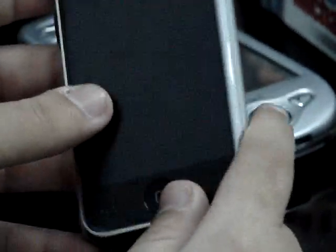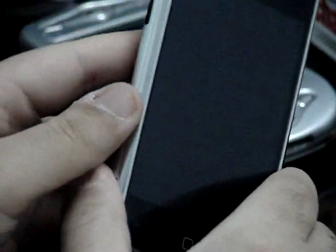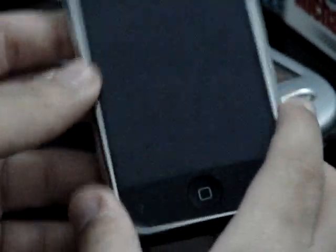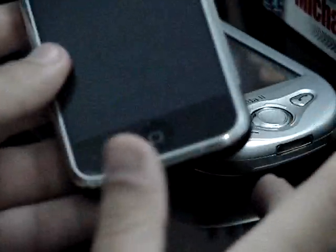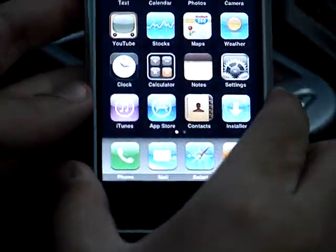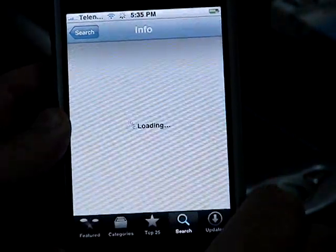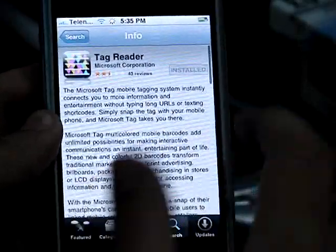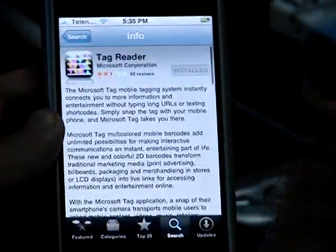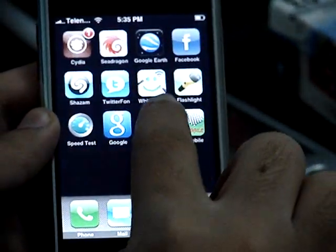Microsoft Tag is available on various mobile platforms like Android, iPhone, BlackBerry, Palm OS, and of course Windows Mobile phones too. What we have over here is an iPhone and we will switch it on. The Microsoft Tag reader is a free application available in the App Store. It is already installed, so I am just going to go to the Tag Reader.